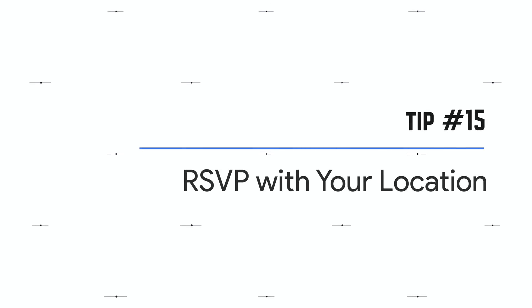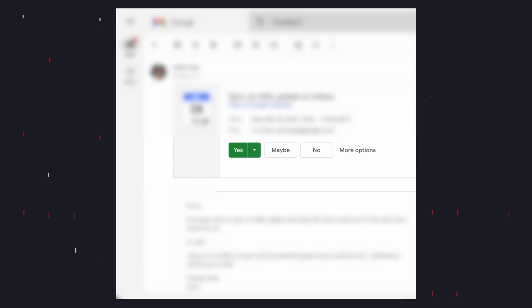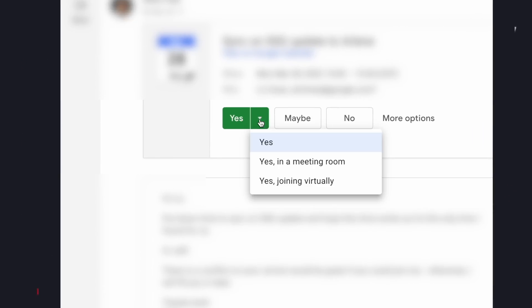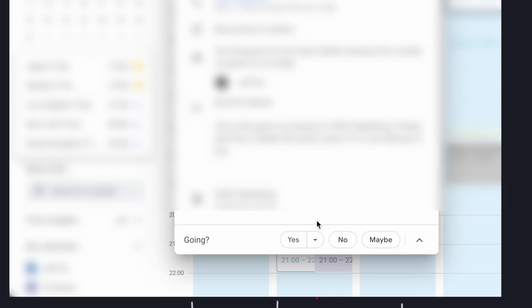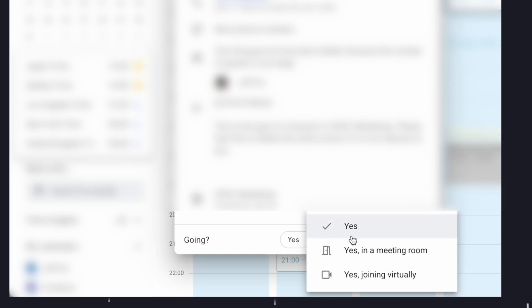Google Calendar tip number 15, very relevant for remote and hybrid work: you can RSVP to a calendar invite with your location. In the email notification or the calendar invite itself, next to 'Yes,' you can let others know whether you'll be joining physically in a meeting room or virtually. Google definitely has good intentions with this feature, but somehow I have a feeling some people will use it to avoid certain colleagues in the office.